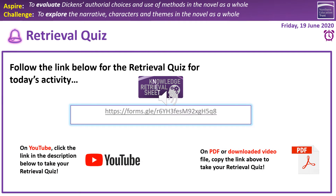Hello, welcome to this lesson on A Christmas Carol, focusing today on drawing together some of the aspects of the text. As ever, we're starting with a retrieval quiz, so follow the link in the middle of the page, copy and paste the link if you're on a PDF, if you're on YouTube of course just follow the link in the description box below this slide.